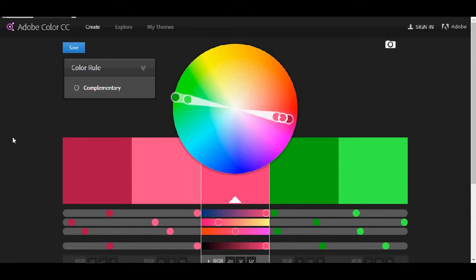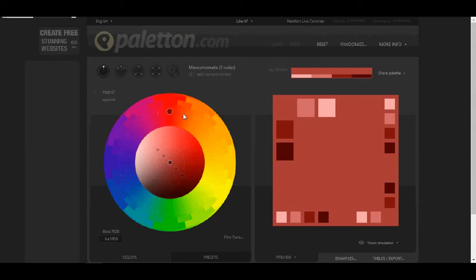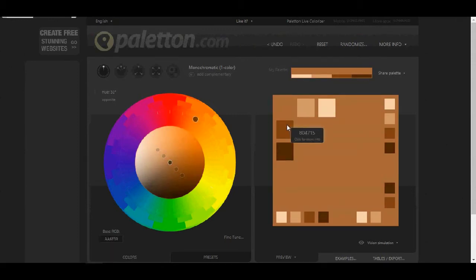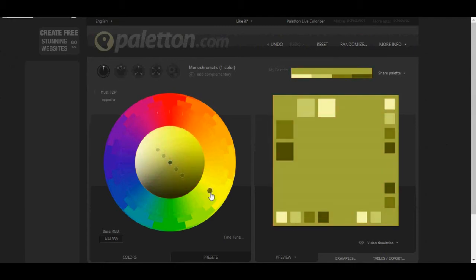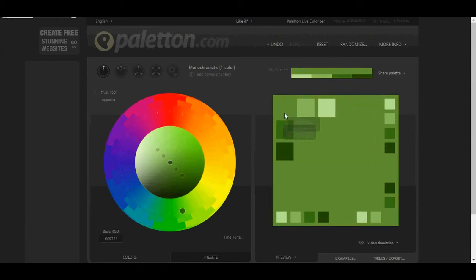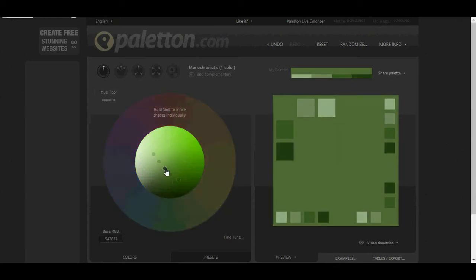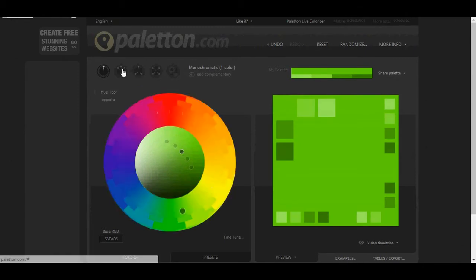So one website is this but one that I like more than Adobe Color CC is Paletton.com. I like this website because I think it gives you some more flexibility. Like I can see here from the beginning some shades that are looking good. Maybe not in this color but let's pick a green one and now I can see all these colors or all these shades and I can also do it like this.